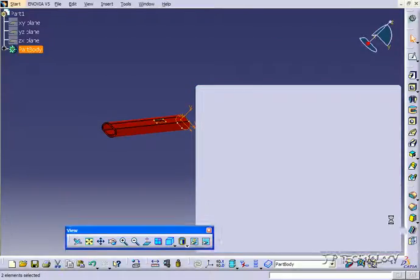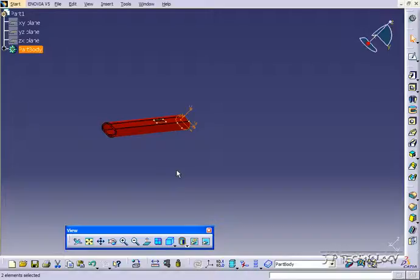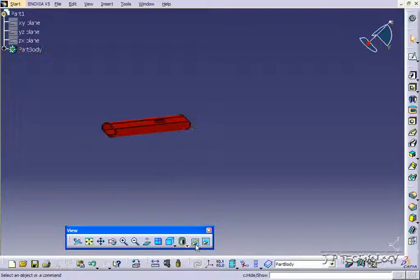We'll click the search and select, and now we've selected all the sketches. And again, on a large scale, large assembly, a large number, this is very useful to select them all and to hide them all.